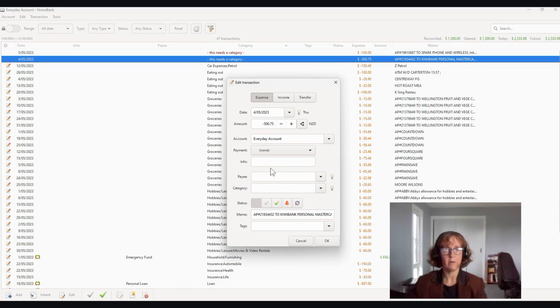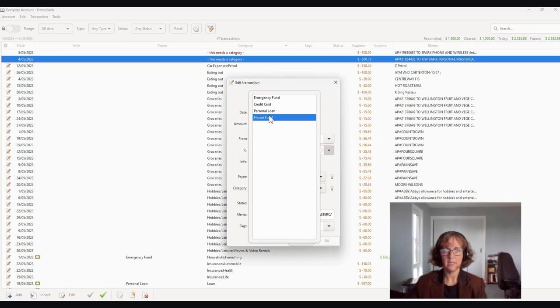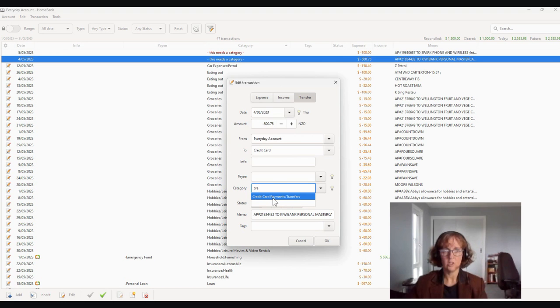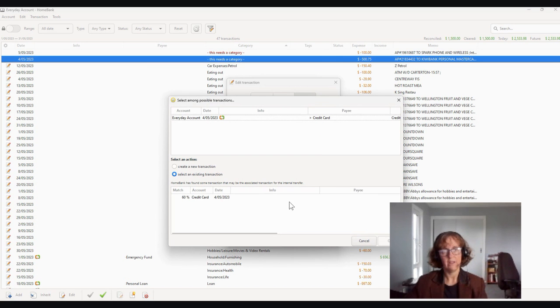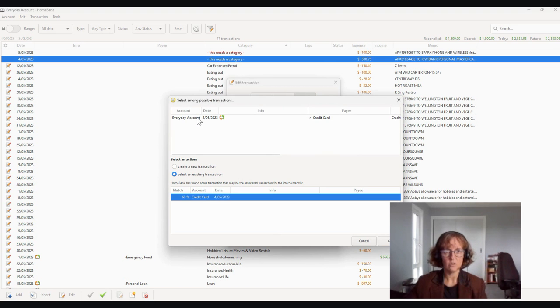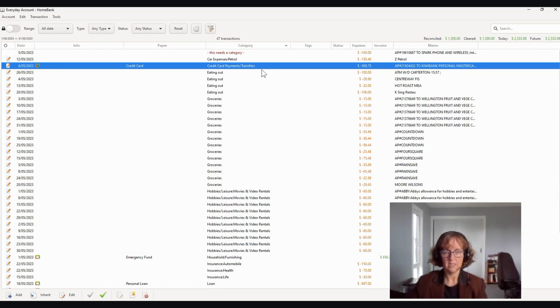And then they've paid off their credit card. So this one's going to be a transfer from the everyday account to their credit card. If you put in credit, you've got one for payments and transfers. The other side will show up. So there it's asking you and saying, oh okay, so you want to do this transfer out of your everyday account. We've already got one sitting in the credit card. Yes, we want it to be that one.